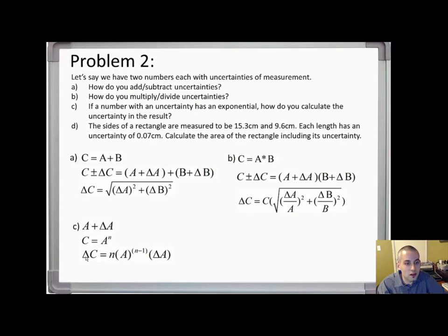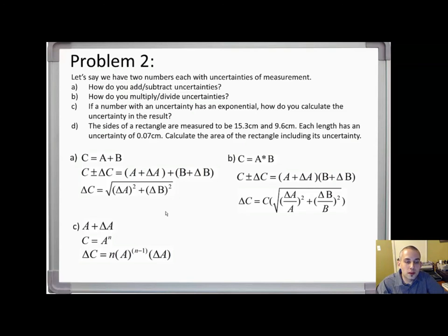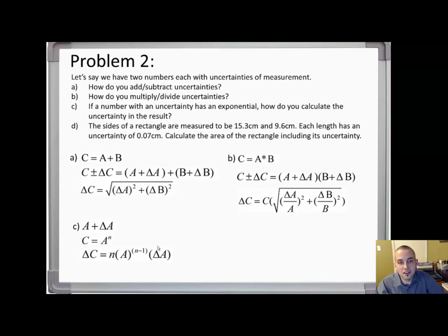If C equals a term A to the exponent n, you calculate the uncertainty of the result by multiplying by the exponent n, then measurement A to the exponent (n minus one), times the uncertainty of A. It's easy to overlook these calculations, but they're very important — in many research publications, values of uncertainty are shown within measurements and you'll need to understand how they were calculated.